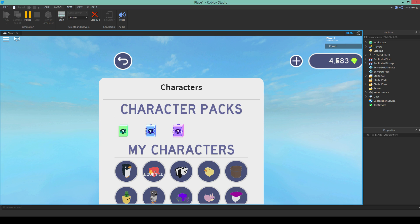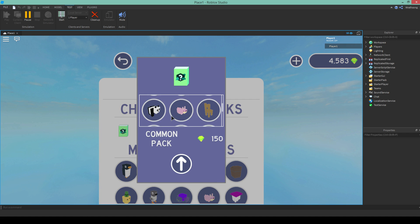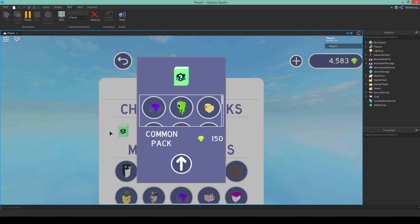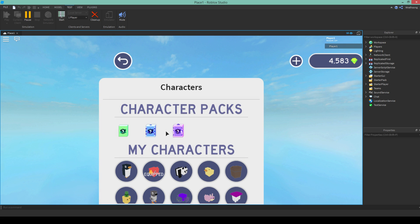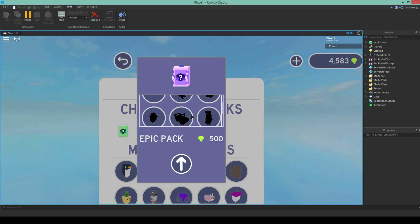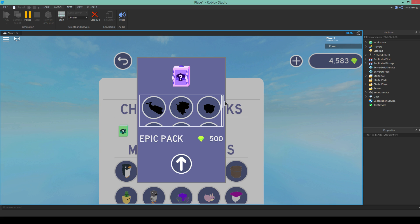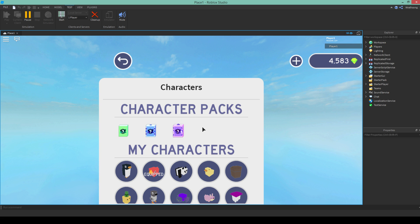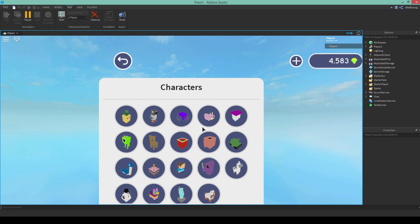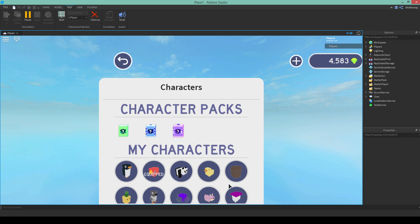And the gems that you collect when you're playing, you can spend them on characters in a character pack. Which is pretty cool. I have three right now. I might add certain themed ones in the future. Who knows?